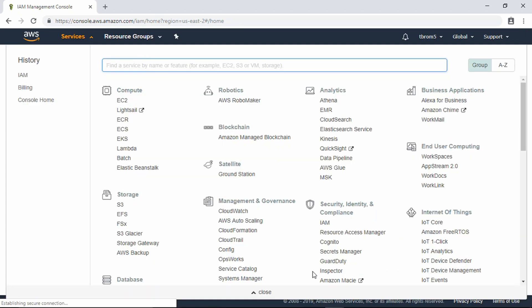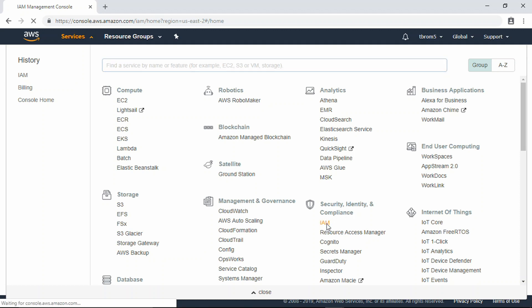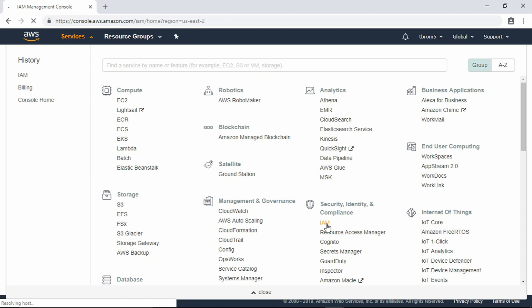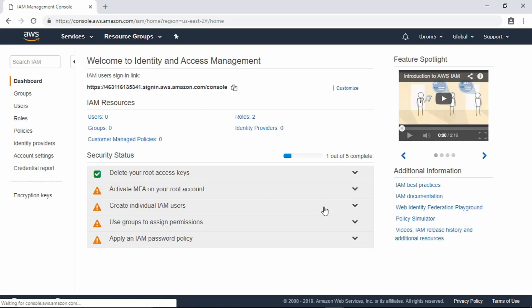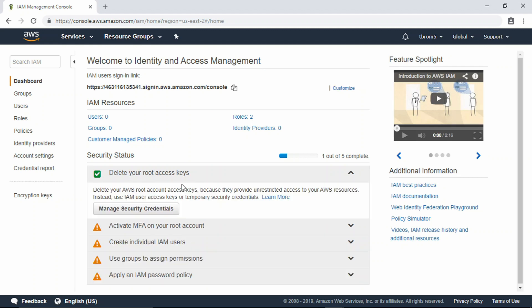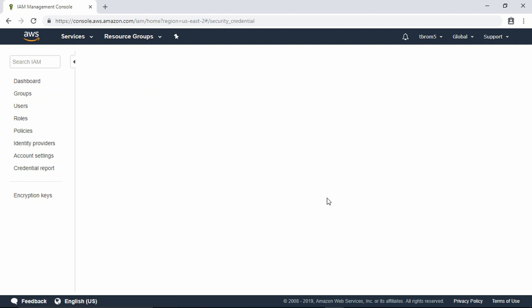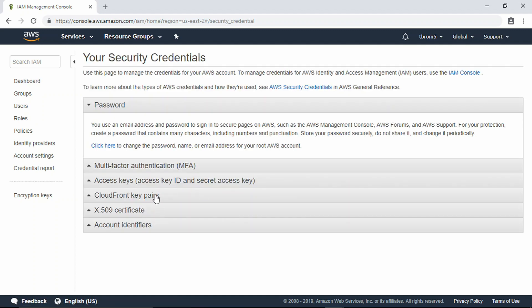We're going to sign in. There you have it, we're actually signed into the console here. So I said I'd tell you how to lock down your accounts using IAM. In the console I'm clicking the Services tab here, going to Security, Identity, and Compliance, and clicking IAM. It's going to load the management console.